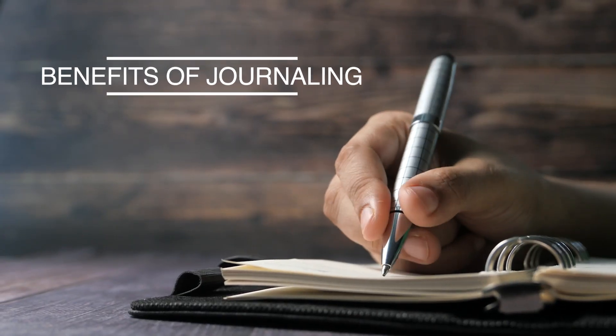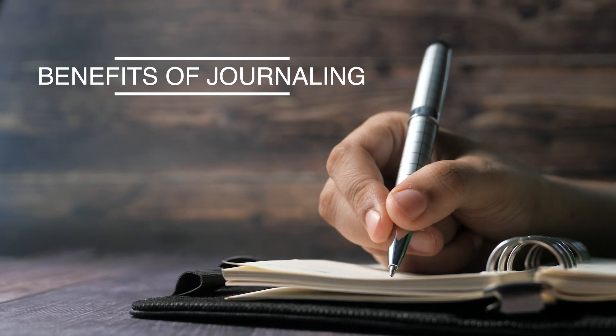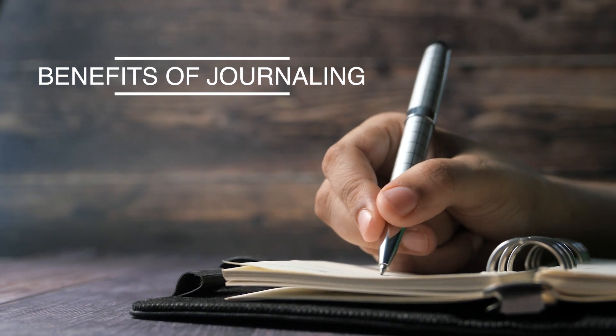Now why journal in the first place? There are so many benefits. Reduce stress, fight depression, gain self-confidence, and at least one study also claims it can boost your immune system.